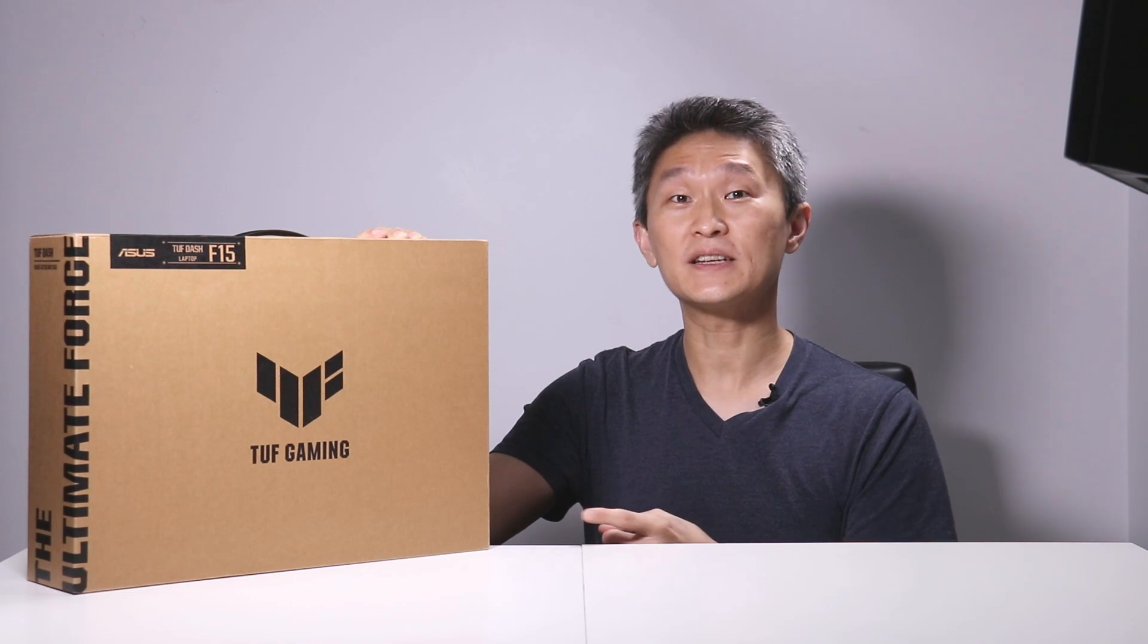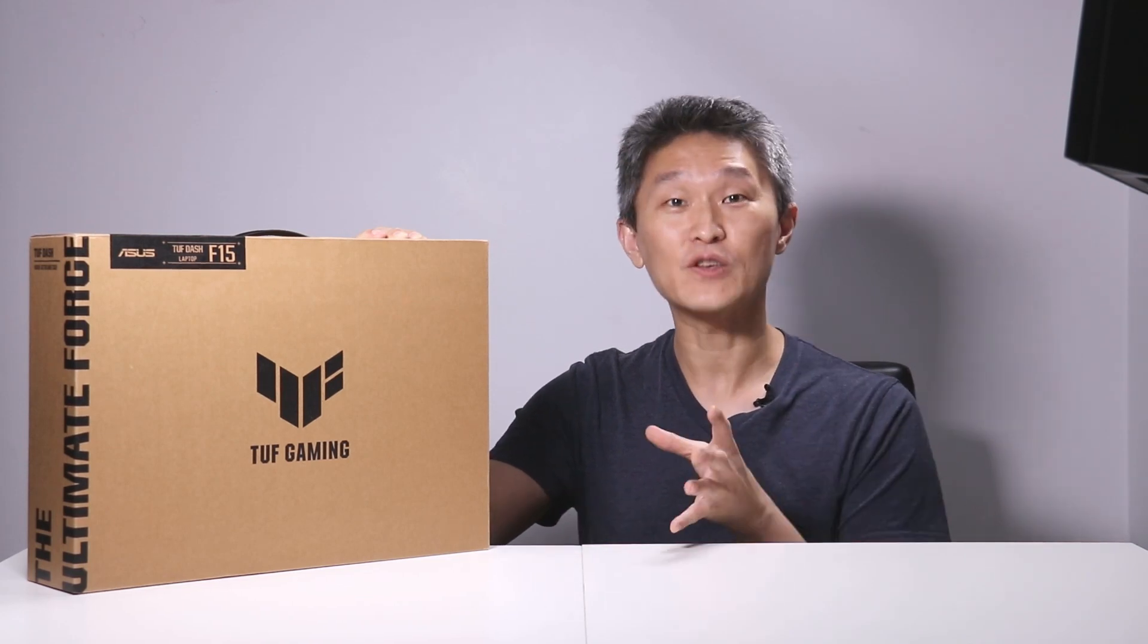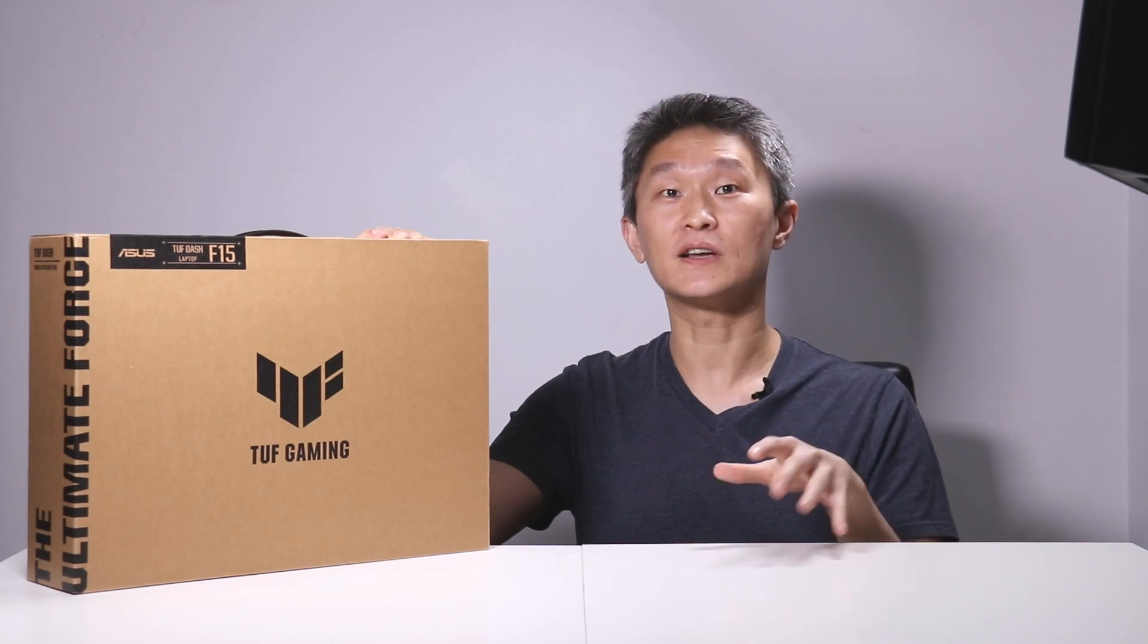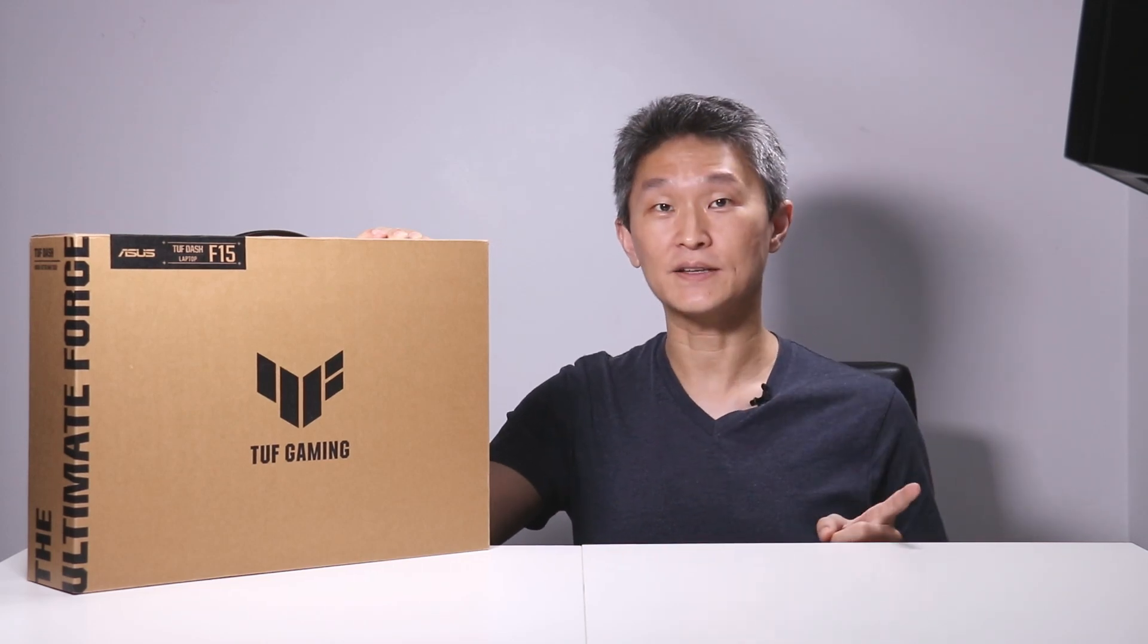I gotta say this machine is one of the best value for money in a gaming laptop for under a thousand dollars before taxes. Not twelve hundred dollars, not eleven hundred, under a thousand dollars. Now to see why this is so, let's start with an unboxing first.